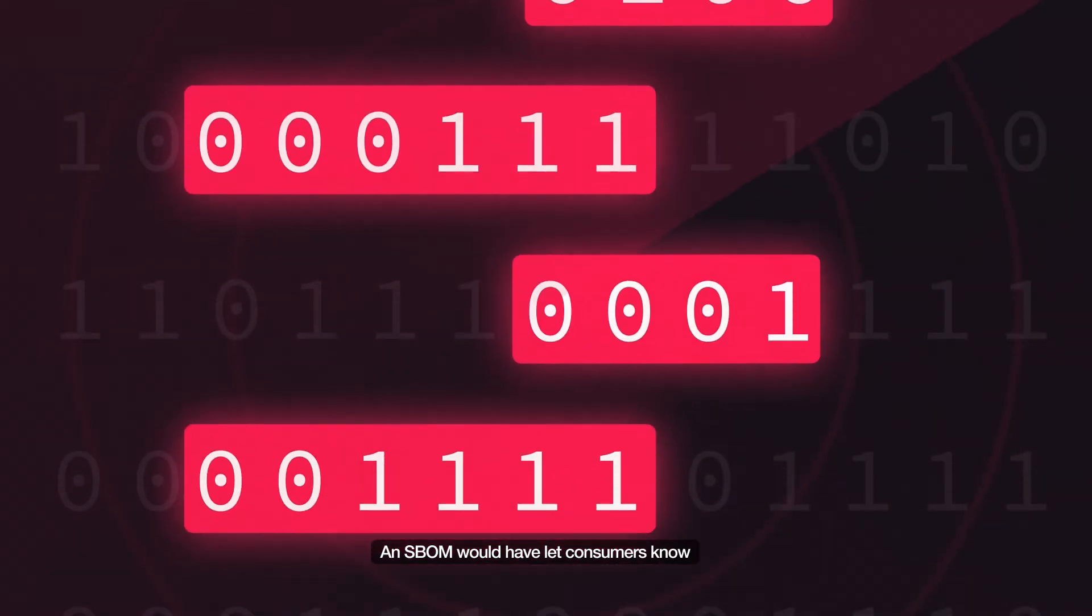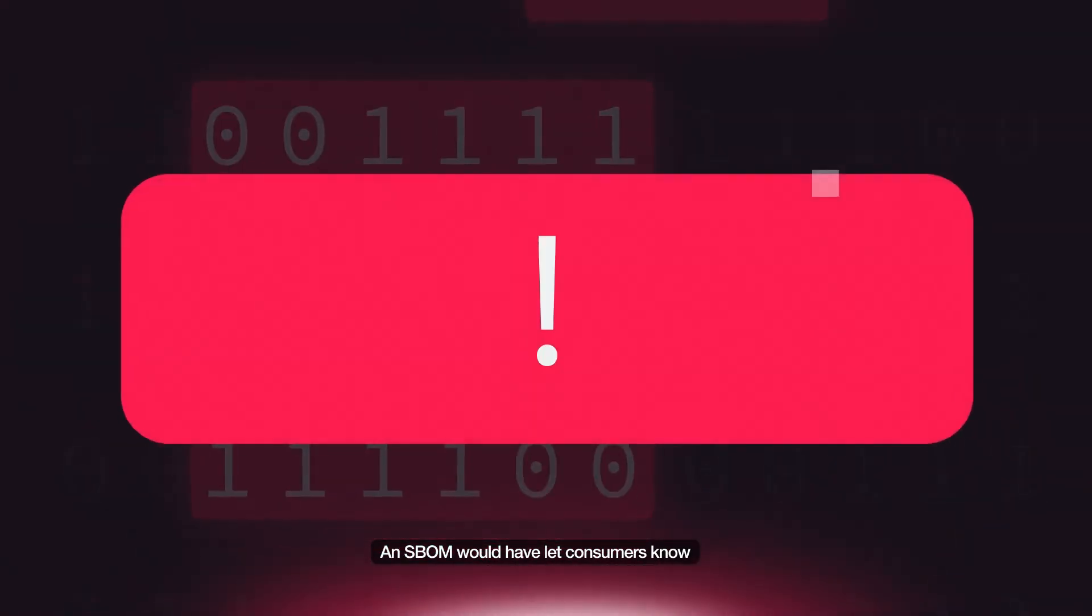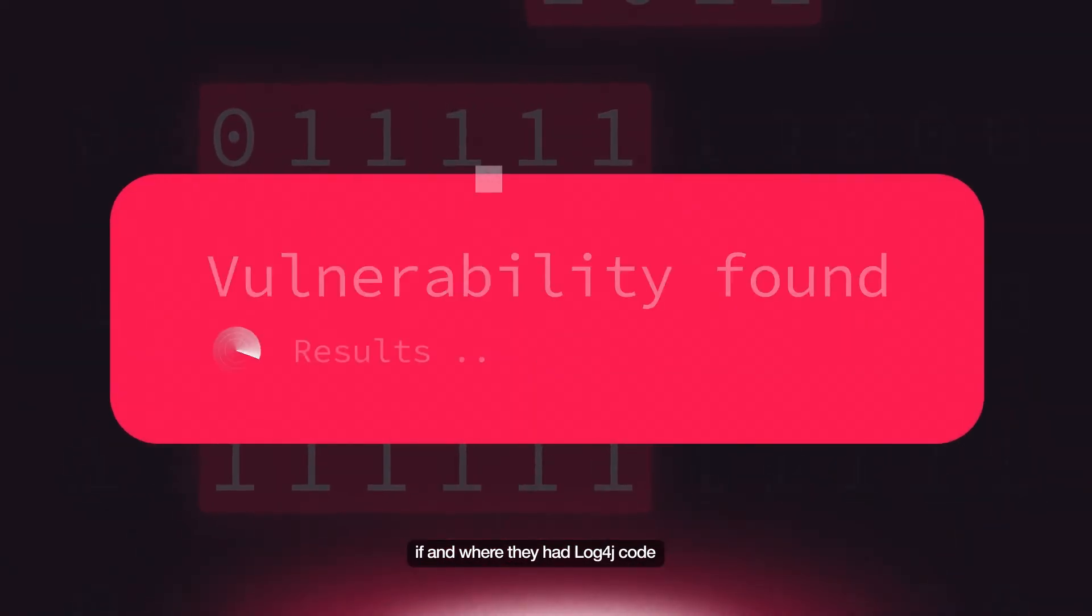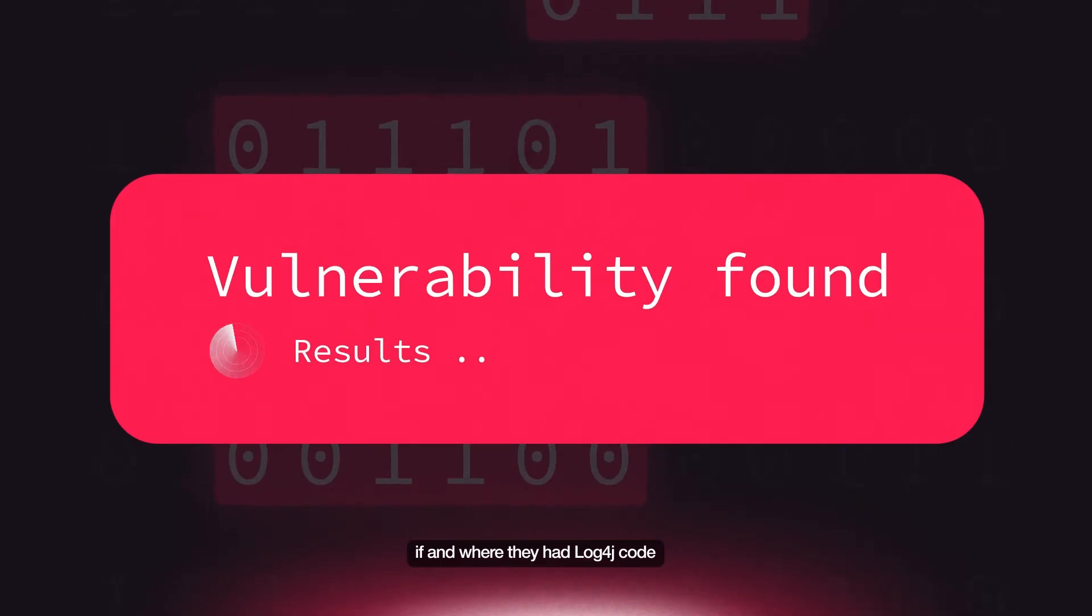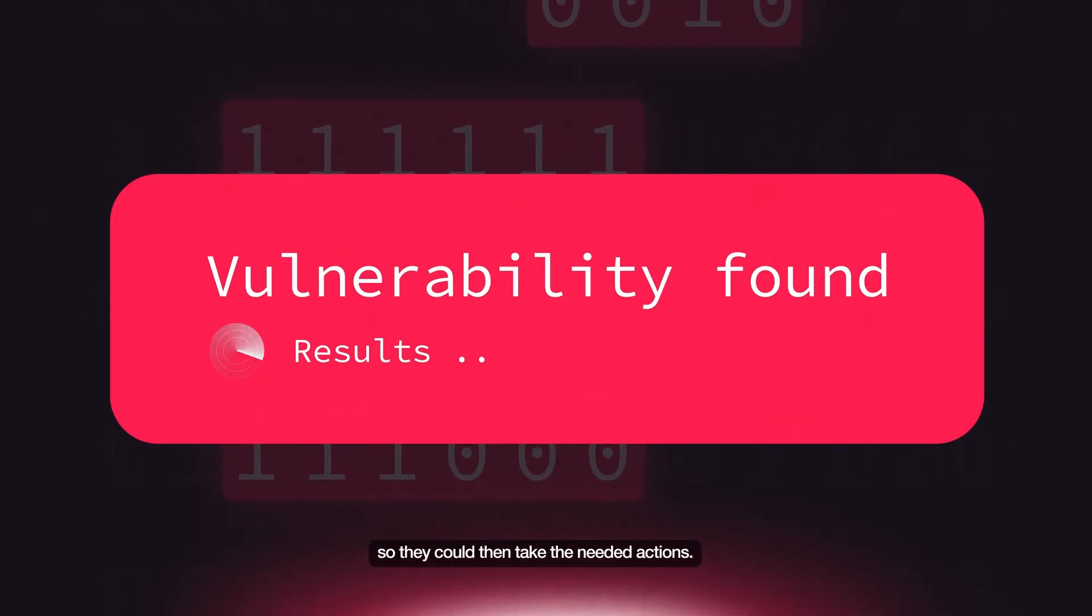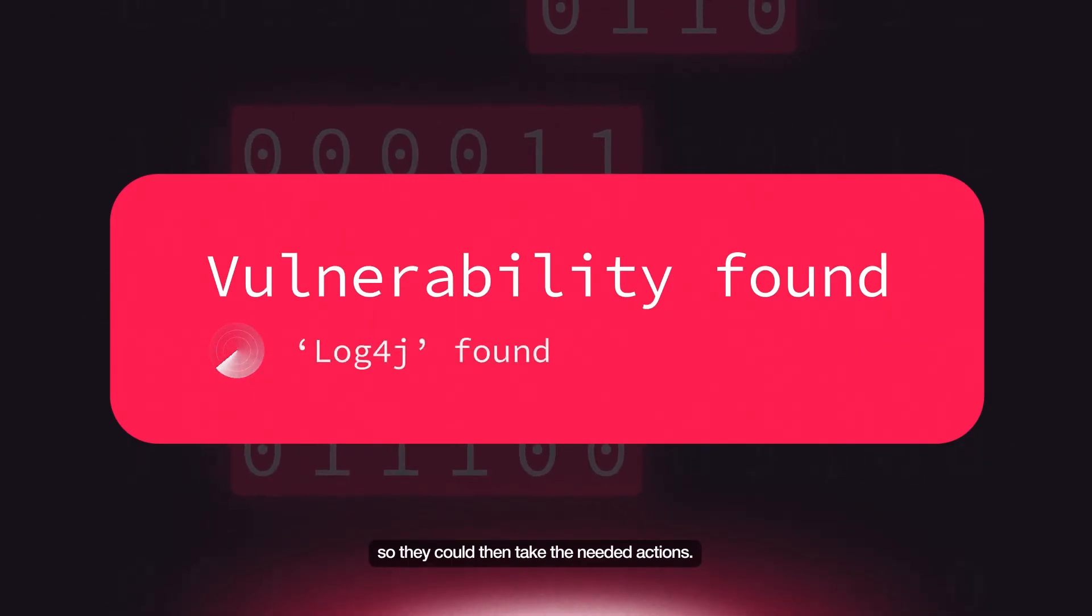An SBOM would have let consumers know if and where they had Log4j code so they could take the needed actions.